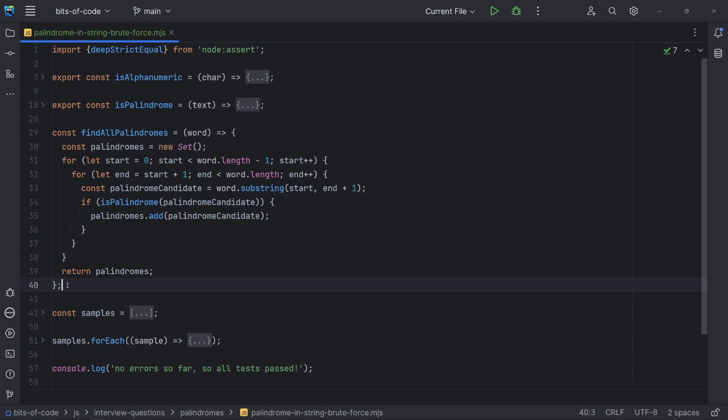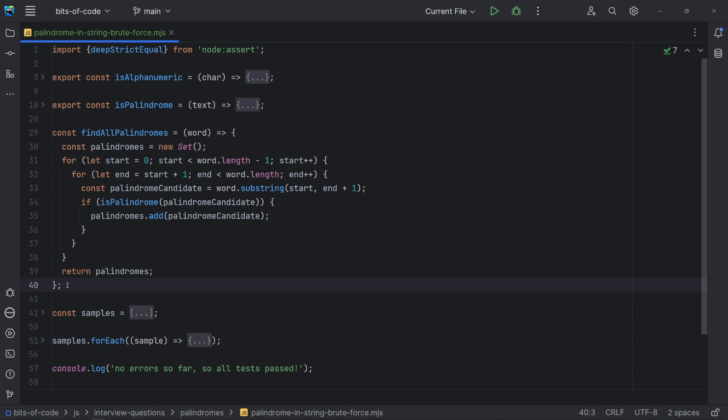Then we just need to extract the substring and check if it is a palindrome. I am using end plus one here, because in JavaScript, the second argument of the substring function represents the first character to be excluded from the returned substring. Note that I am using the set data structure instead of an array to store the result.